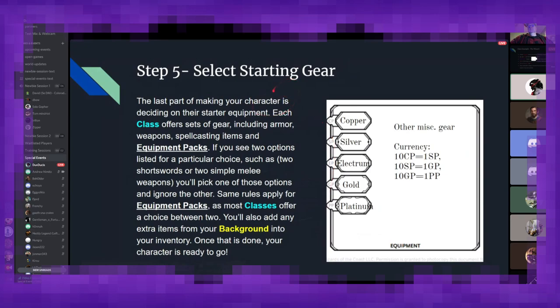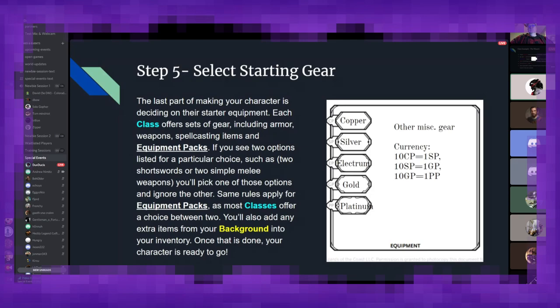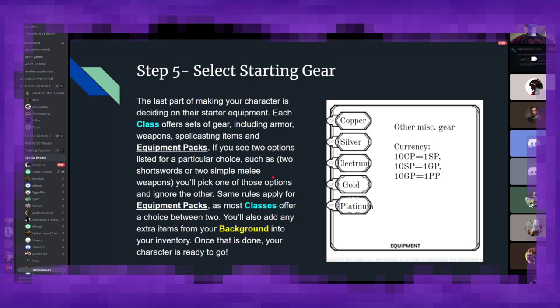And last but not least, selecting your starting gear. Every class gives you a different set of options to pick, be it the fighter being able to pick a ton of weapons and armor. The wizard having a more minimal selection and mostly picking how they want to flavor their spells. And every equipment pack will vary from class to class. So just keep in mind when you're looking at your class, think about what makes sense for your character. You know, is your fighter more of a dungeon diver, or are they like a city watch? You can kind of use the pack's name to guess what is in there. It's important to remember if you see two options listed for a particular choice, you get one or the other, not both. Same rules apply for the actual equipment packs at the end.